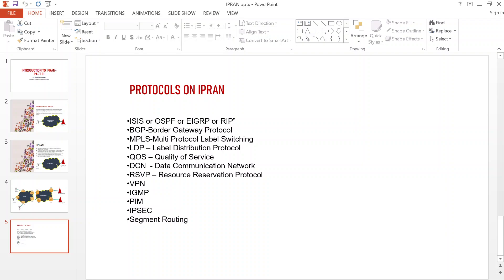We also have the Data Communication Network for management of nodes, RSVP for traffic engineering, VPNs to separate different services, IGMP for multicast traffic, and IPsec for security. We can also deploy Segment Routing, which is replacing MPLS — you can talk about SRv6. This has been a brief introduction to IP RAN, and in future lectures we will go deeper into how to design these protocols and configure them on the IP RAN network. Thank you for watching, and please remember to subscribe.